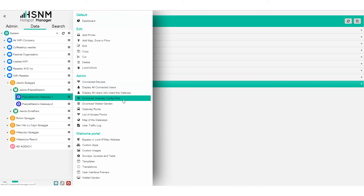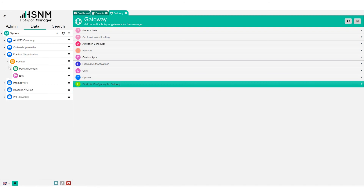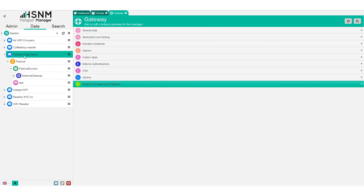From the context menu you can also download the configuration files. There is another video that covers gateway configuration in detail. For now, I just want to show you the overall structure. Here is a cleaner example showing: reseller → manager → domain → gateway.